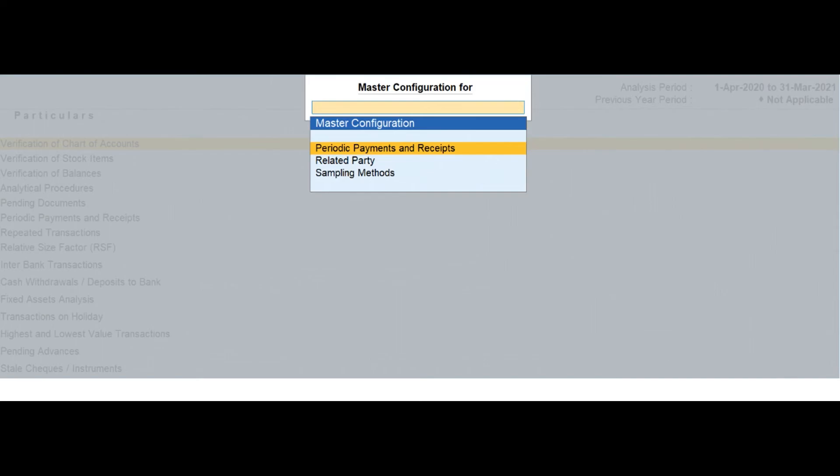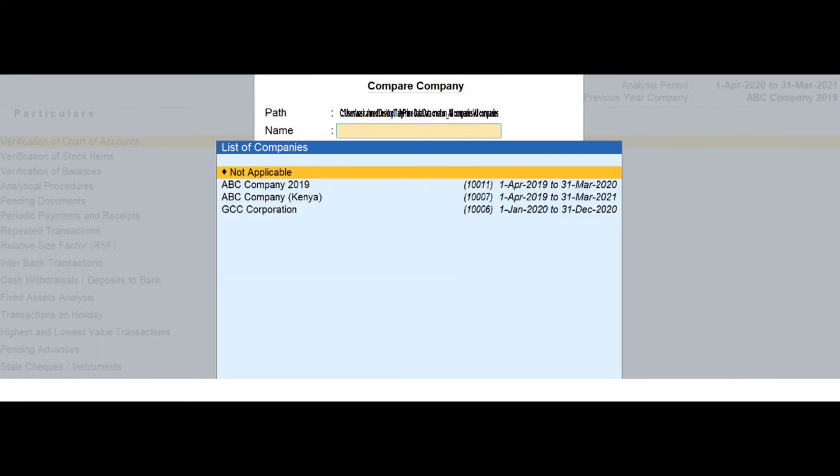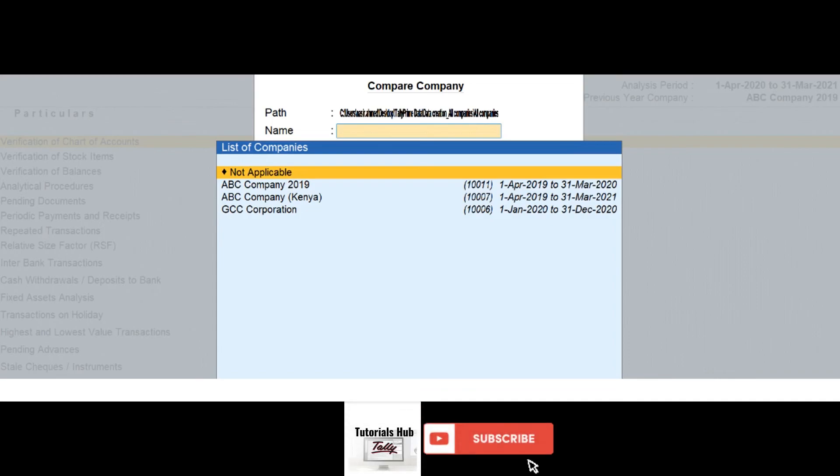Please note this is required if the user has split the company before the start of the analysis year. This may also be needed if the user has taken the data backup separately after the analysis for the previous year.